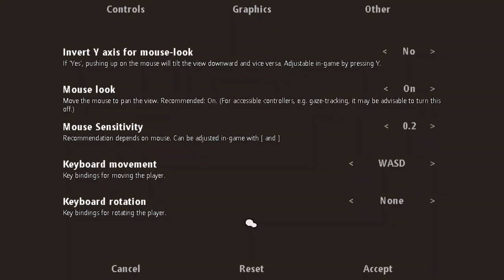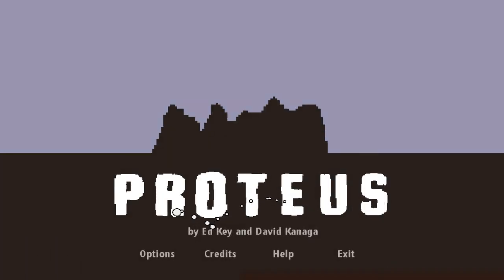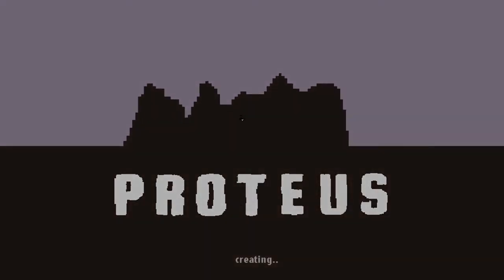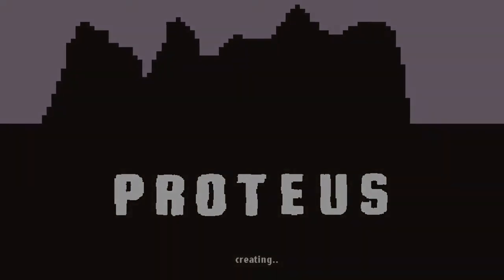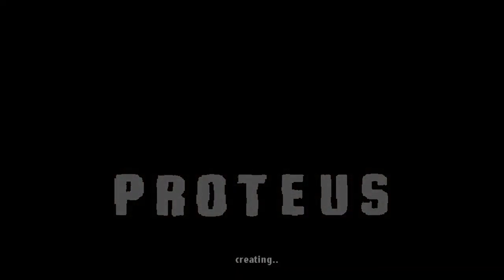On entend la musique sympa quand même. WASD, malheureusement, j'ai vu qu'il n'y avait pas de ZQSD, donc on verra bien. Est-ce que je peux revenir à la partie? Non, faut que ça recrée encore. Oh putain, je sens que ça va être catastrophique ce jeu.